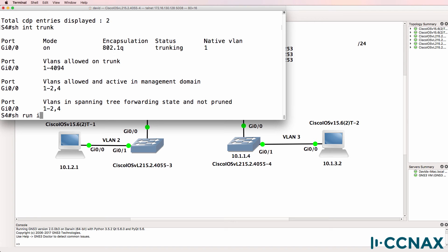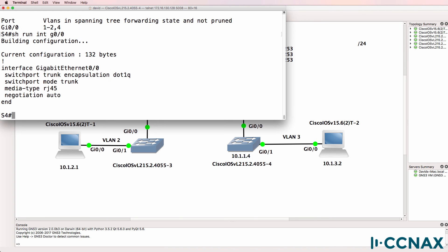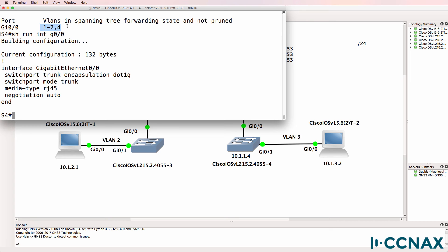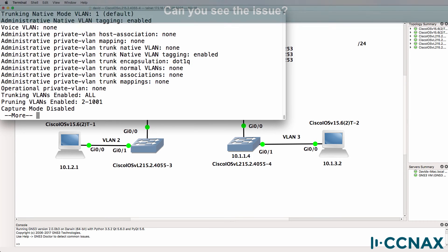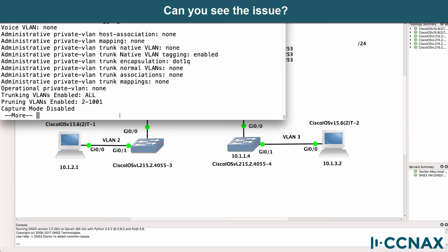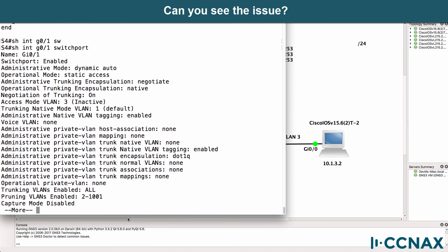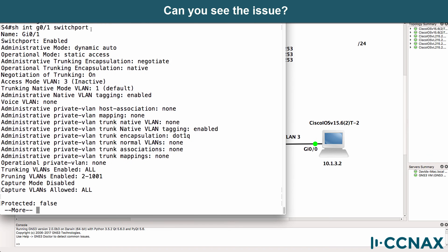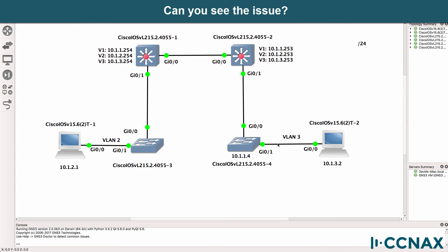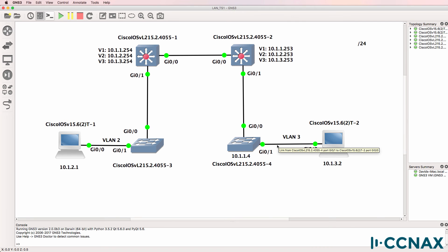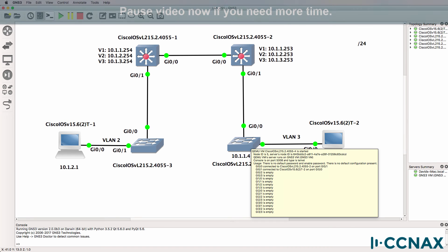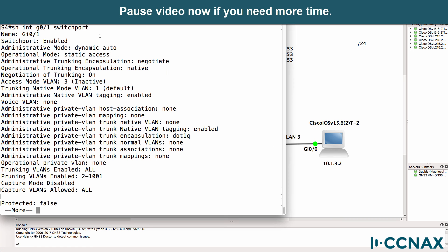So let's have a look at the configuration of this gigabit interface. This interface is configured for trunking and we're not restricting any VLANs. But we're only permitting VLANs one to two and four across the trunk. Show interface gigabit zero one switchport. What's wrong here? Can you spot the problem? We're looking at the output of this interface on this switch.